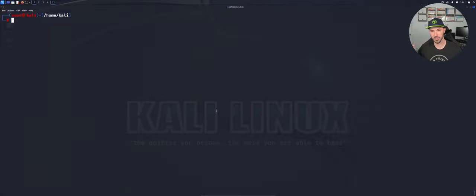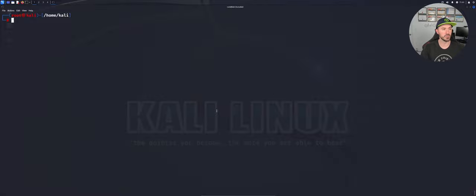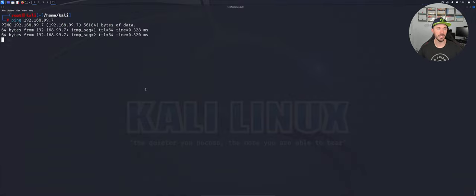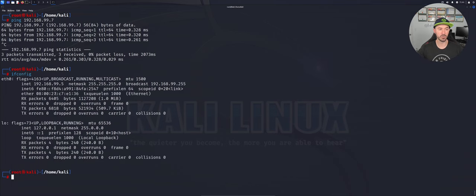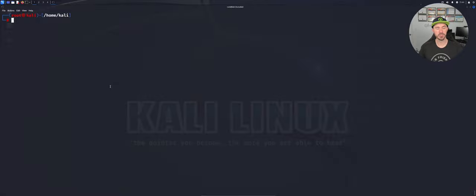We're going to guess passwords — for example, using FTP. There are many services you can target: SSH, Telnet, HTTP, and a whole bunch of others, but we're going to keep it simple and demonstrate a few different techniques. First, let's ping the machine to make sure it's up. I'm at 192.168.99.5 and the VM is at .7, so we're in the same broadcast domain.